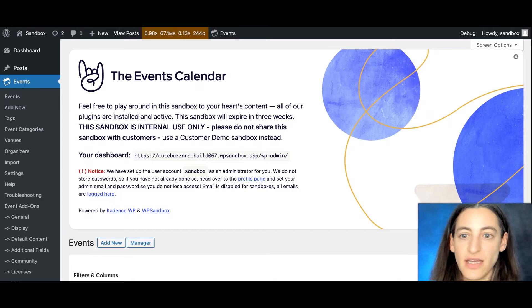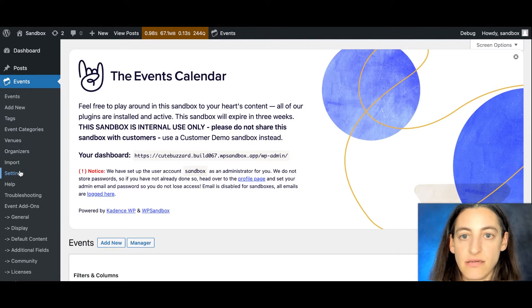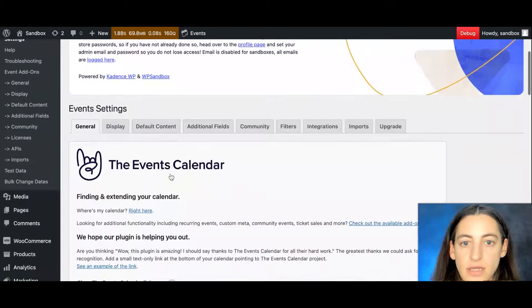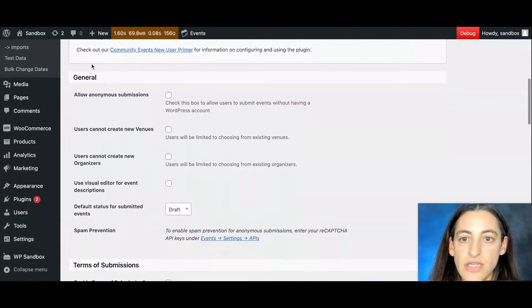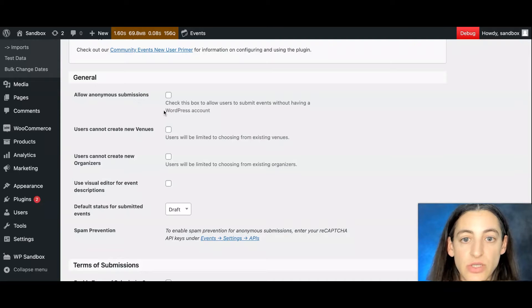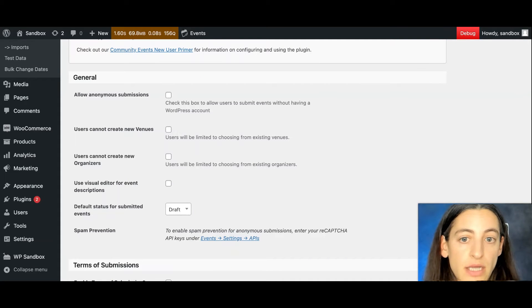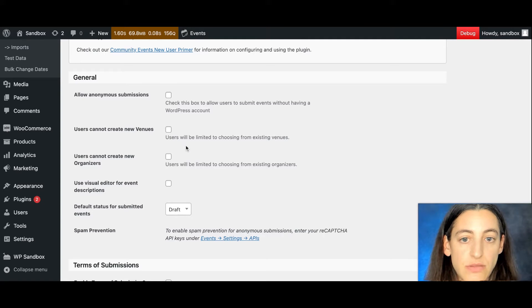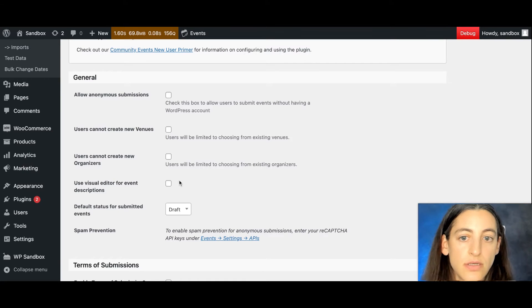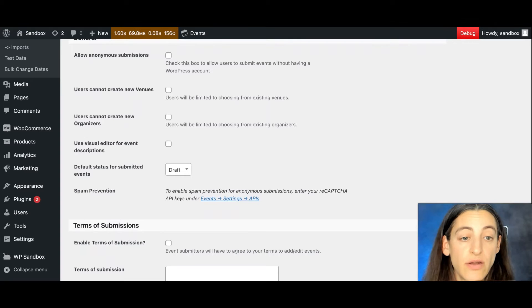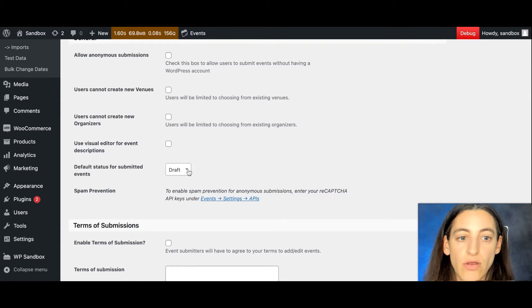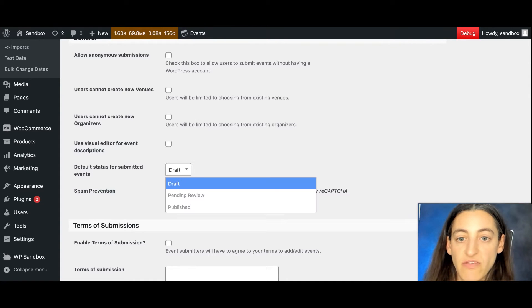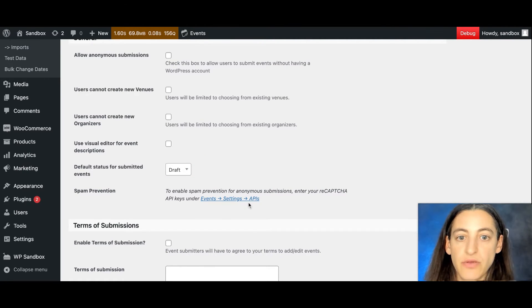So let's start off by taking a look at the settings that you have with Community Events. To find them, you go to Events, Settings, and look for the Community tab. Here you'll see the General Settings, which allow anonymous submissions so you can check this box if you'd like users to be able to submit events without a WordPress account. This option will not allow users to create new venues, so they can only choose from existing venues. This option will not allow users to create new organizers. This option allows users to use the visual editor for event descriptions. This one is the default status for submitted events, so you can choose whether users submit events as a draft, pending review, or if they just get published right away. And you also have some spam prevention options.